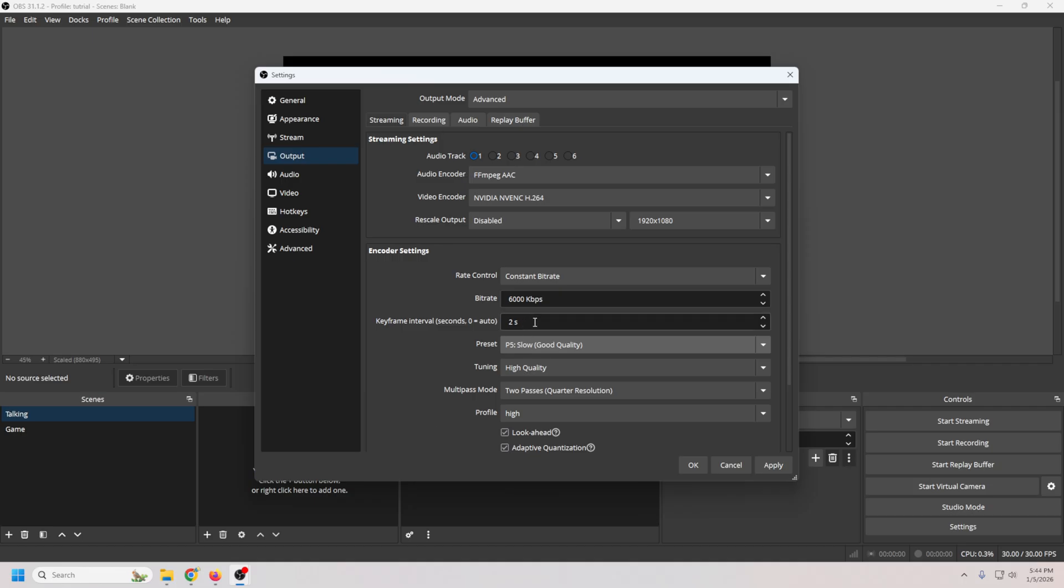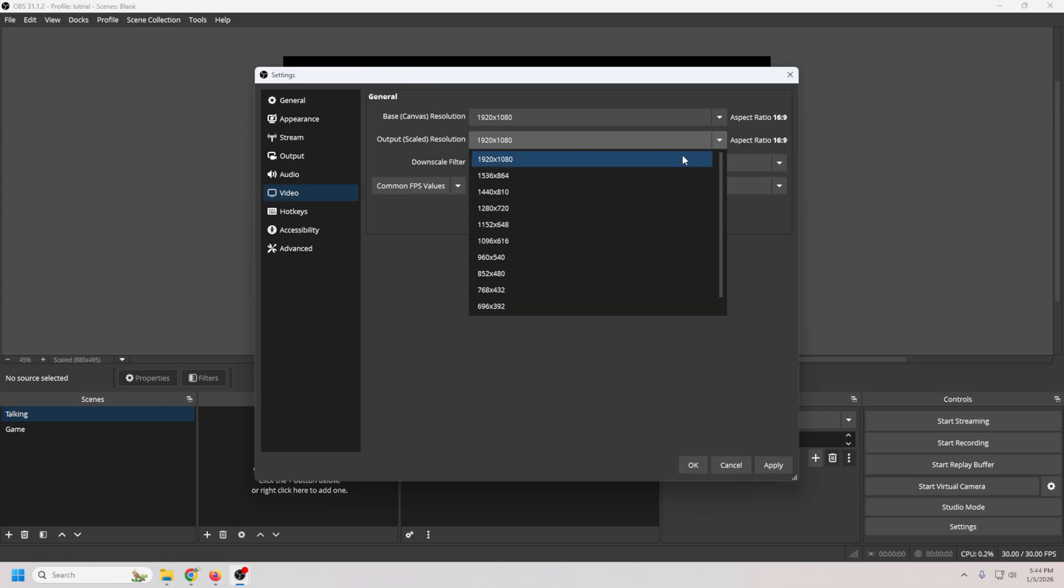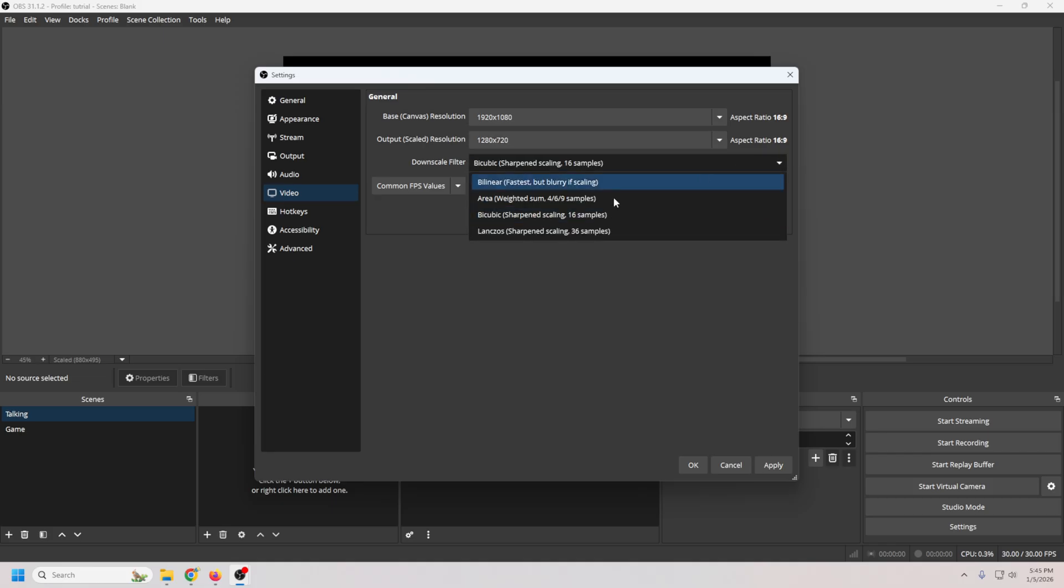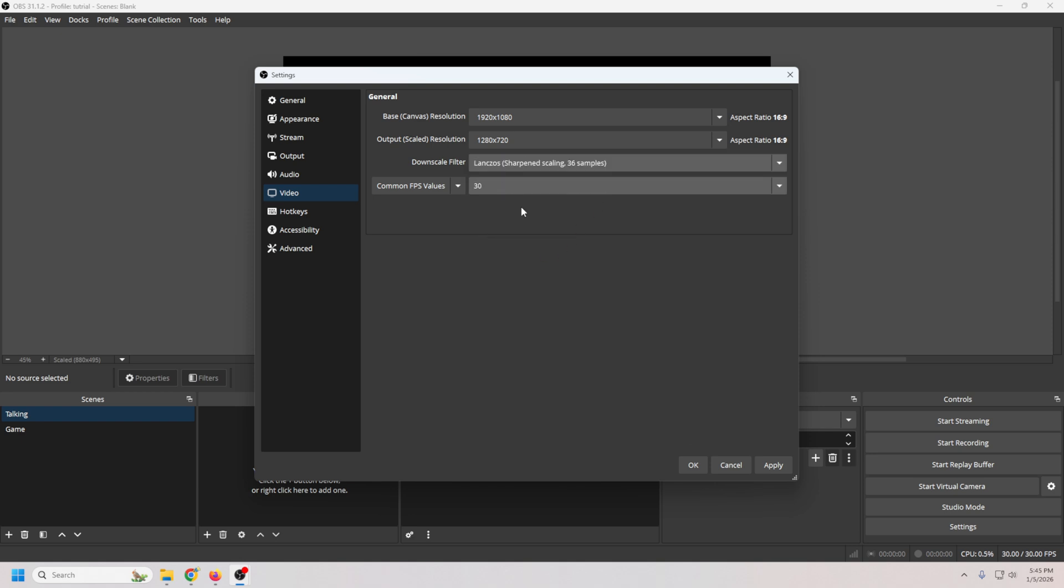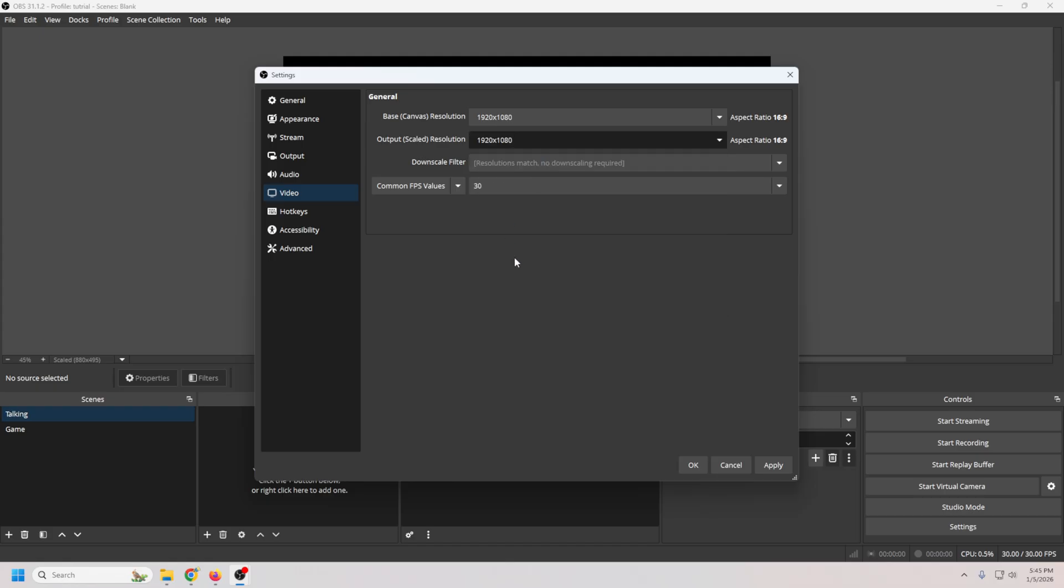Now you also have to set your keyframing to two seconds. This is pretty much just mandatory on about every platform. Now let's move to the video tab. Your base canvas should match your monitor. Usually that's 1920 by 1080. Generally, I recommend keeping your output scaled resolution exactly the same as your output monitor. But if you're streaming on a potato, you can go down to 1280 by 720, and that's perfectly fine. But if you do that, you want to go ahead and drop this down and select Lanczos. And the reason why is that's going to keep your text and everything sharp when it downscales it. But like I said, keeping it the same as your base canvas is always optimal. Now we can just apply and click OK.